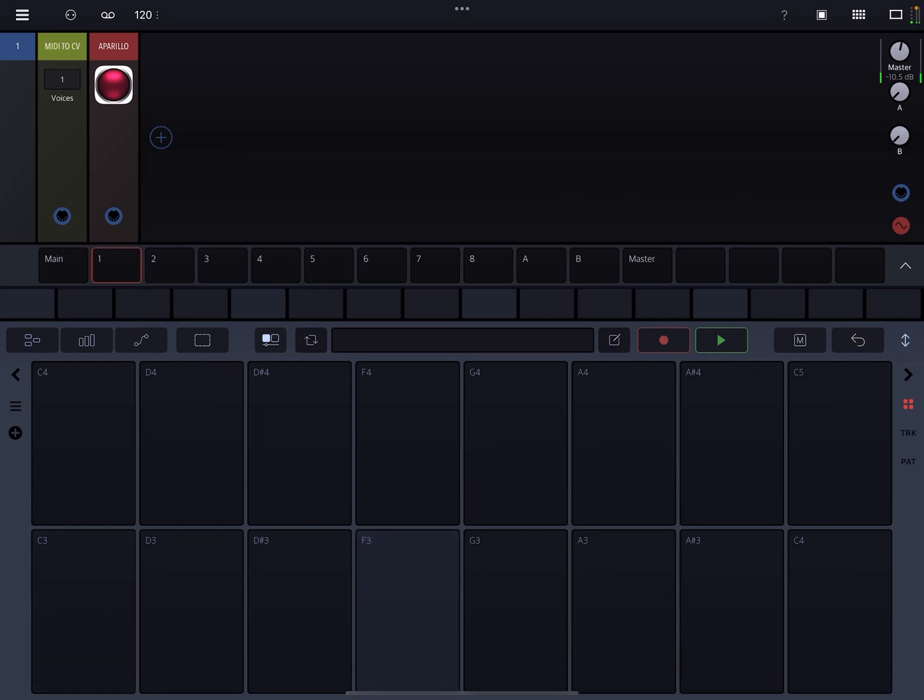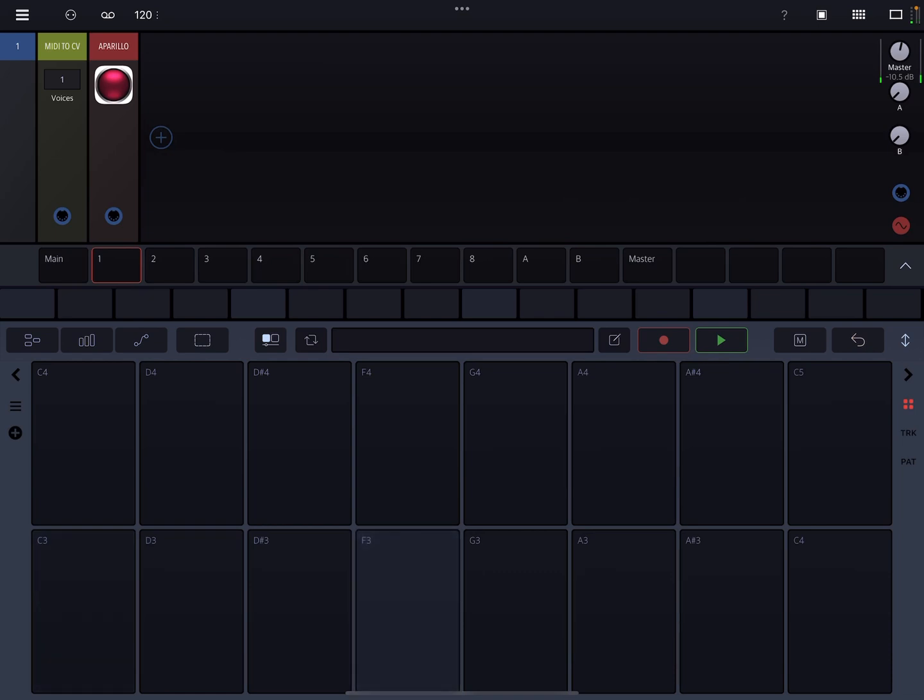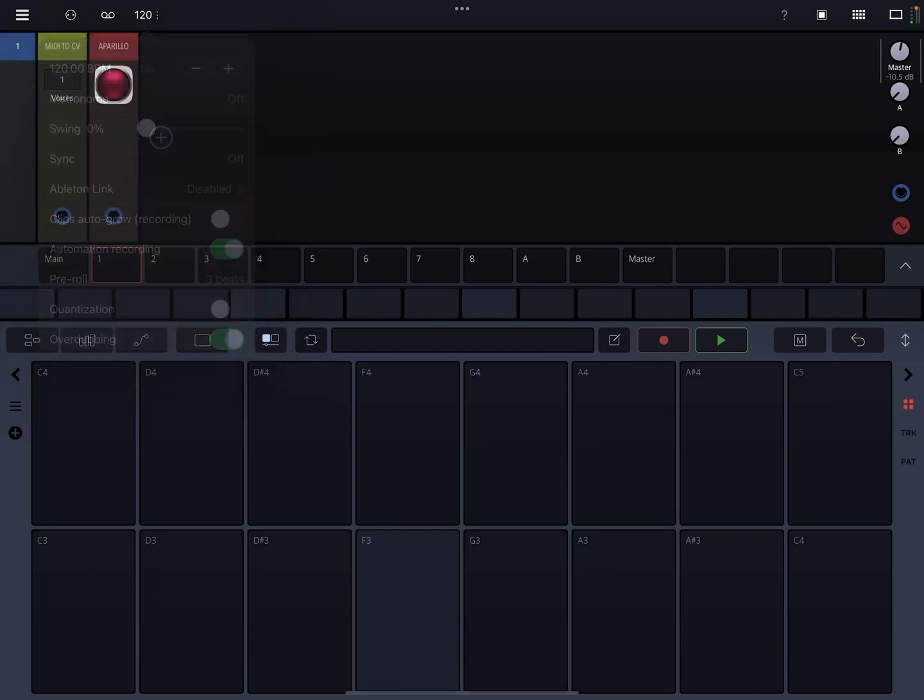So there's a couple ways that you can play. You can go over here to the tempo drop-down, turn off quantization, or leave it on. I like to turn it off because I like to play loose and quick.